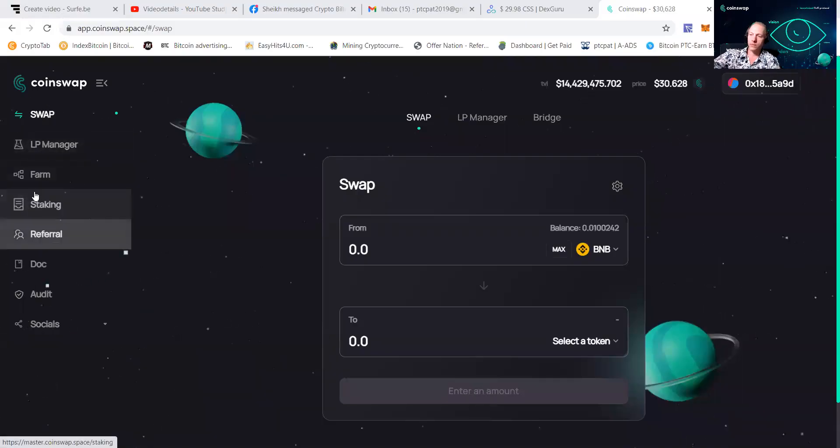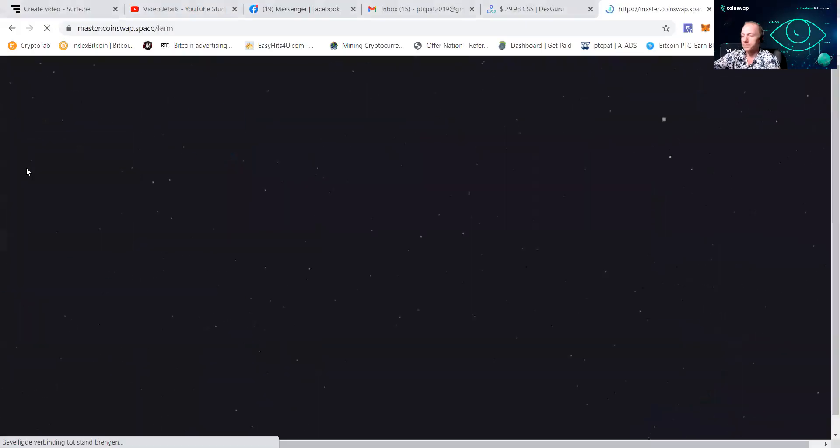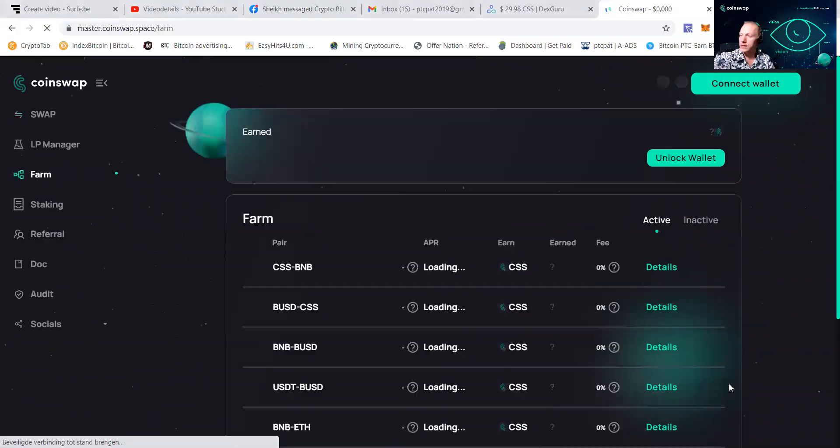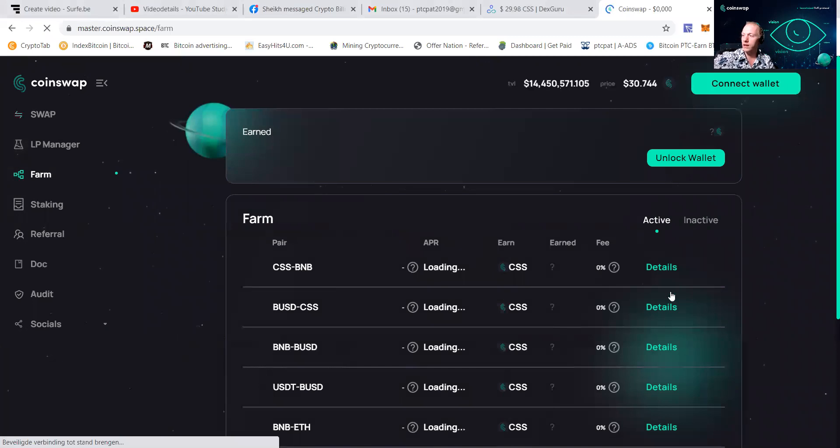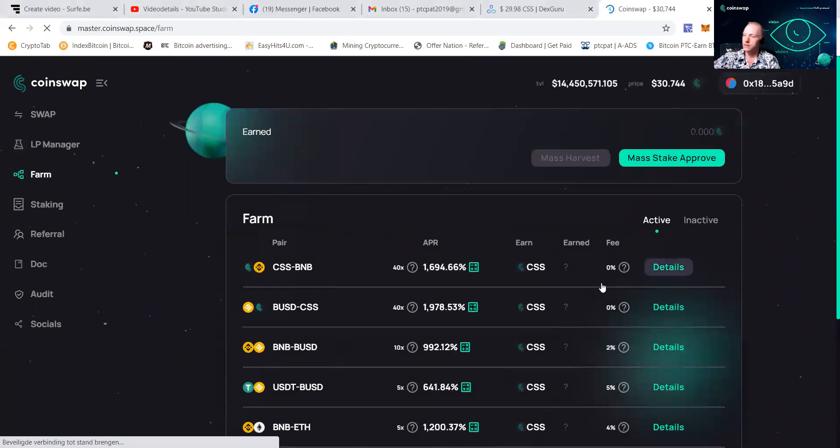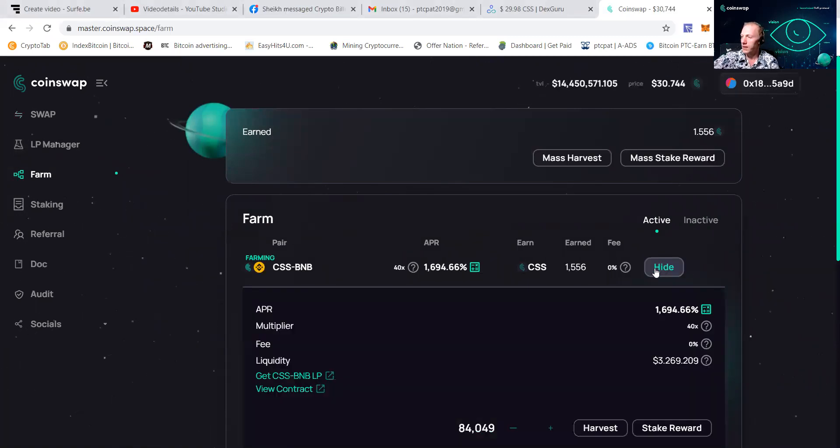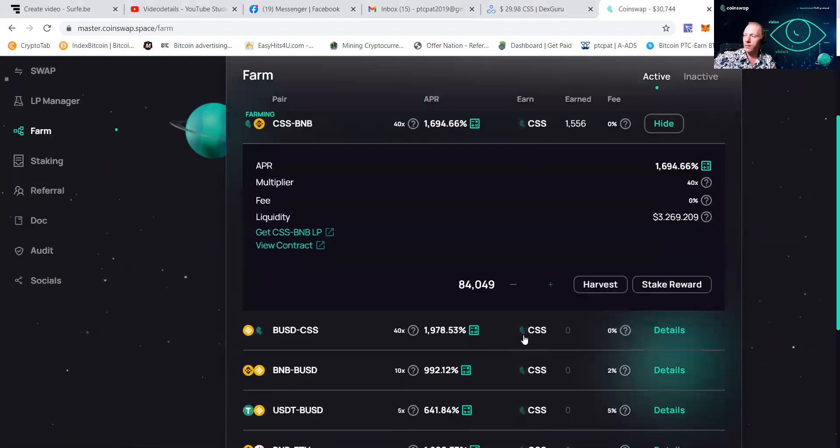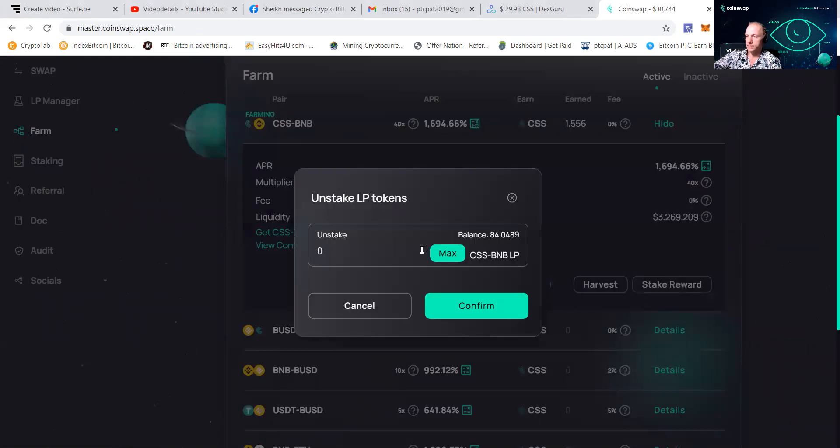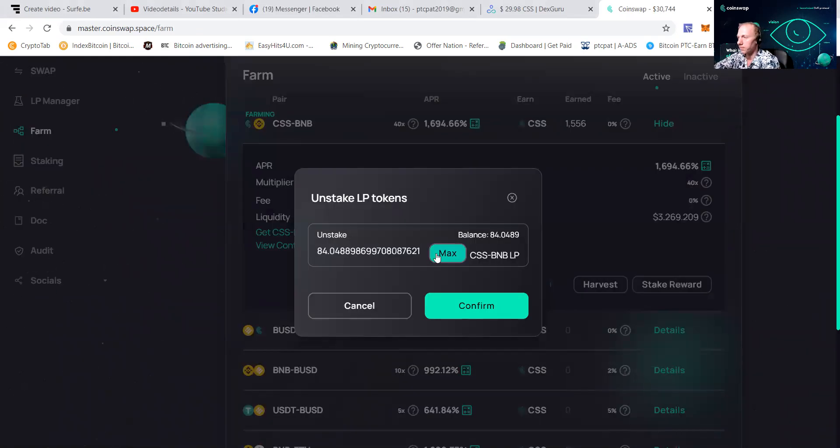You can see that we are going to the farm. You can see that I have quite a lot in it. And at the moment I have earned 1.55. I'm going to remove my stake. I'm going to remove the maximum.